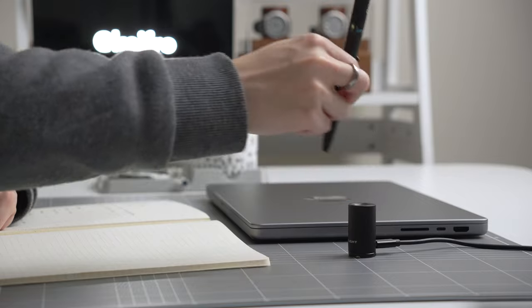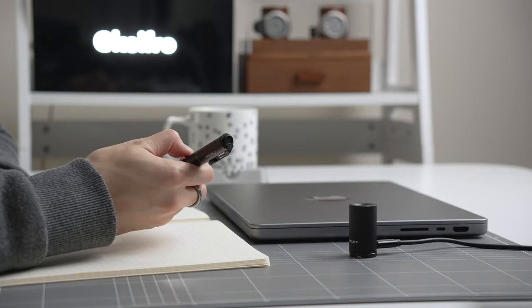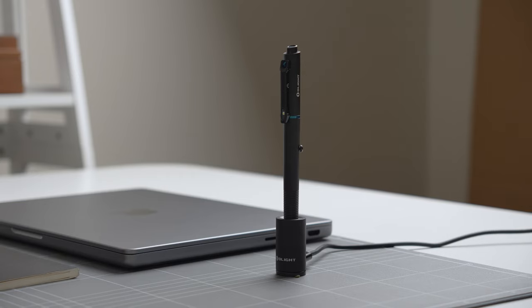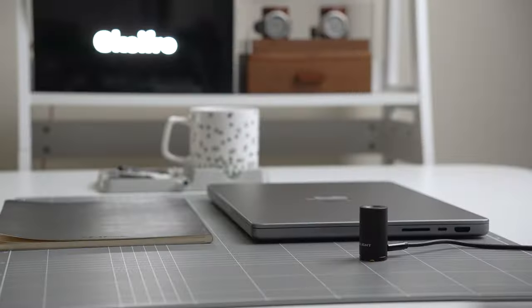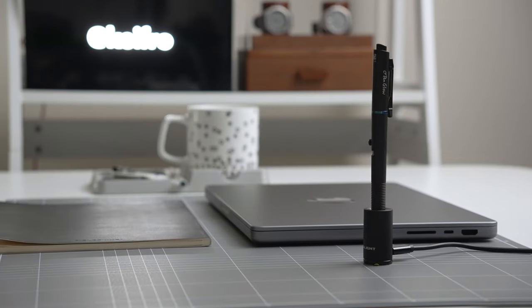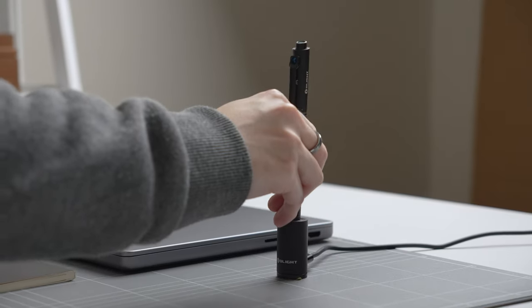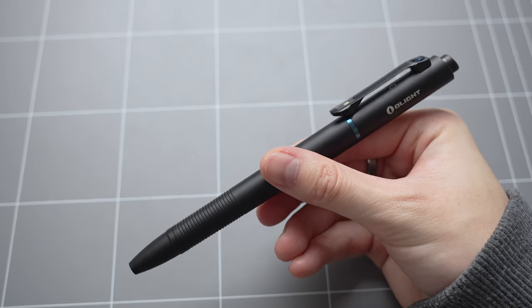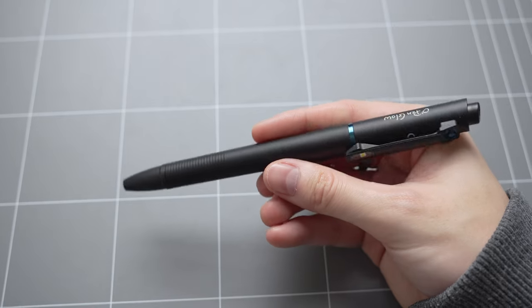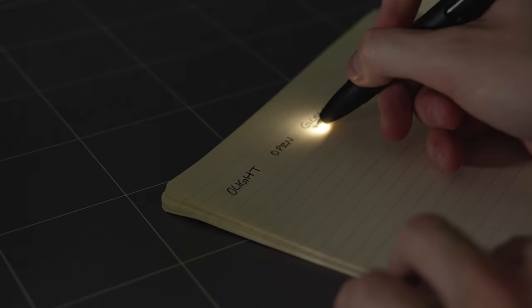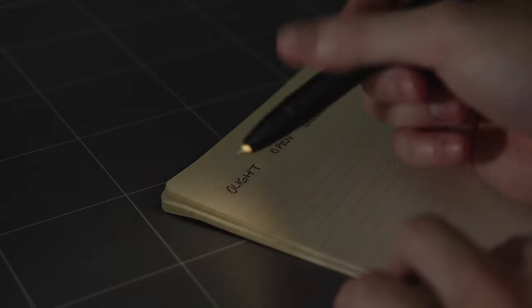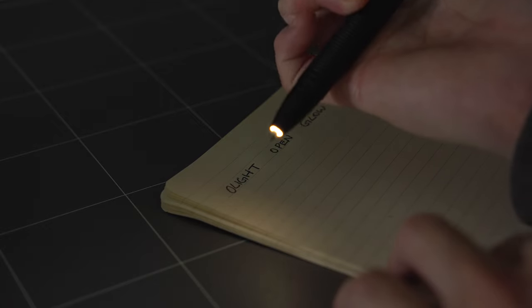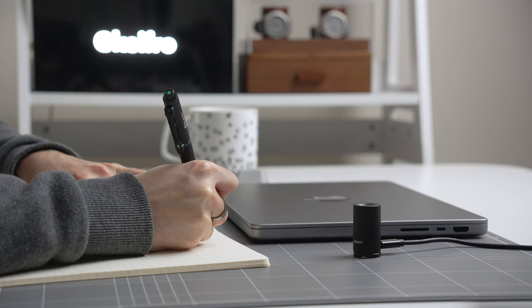When you're working at the desk, you can use it as a desk pen and when you need to head out, you can grab the pen with you. Once you're back home, you can throw the pen back into the charger to charge it. The O Pen Glow is a feature-packed pen and is very well designed. I haven't seen any other pens with this many useful features and I think you should consider checking it out.